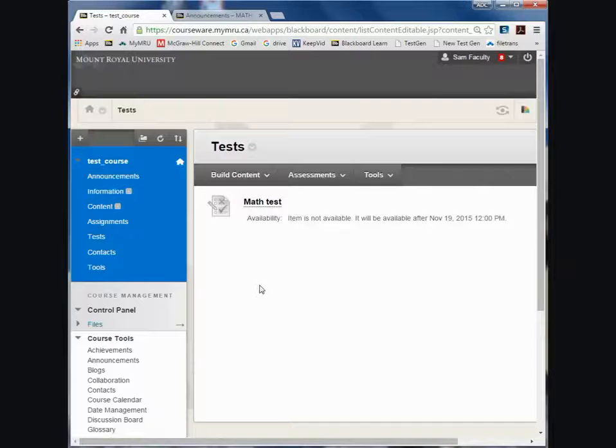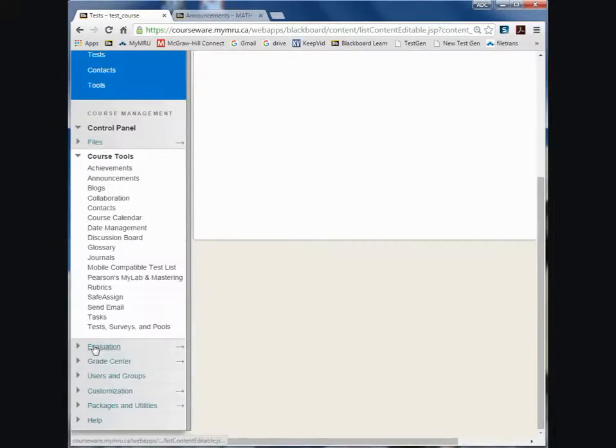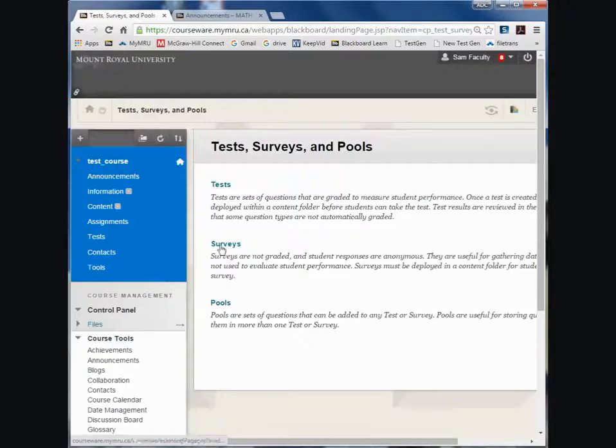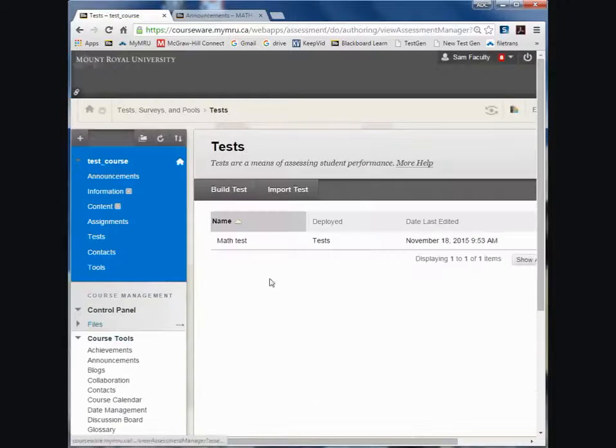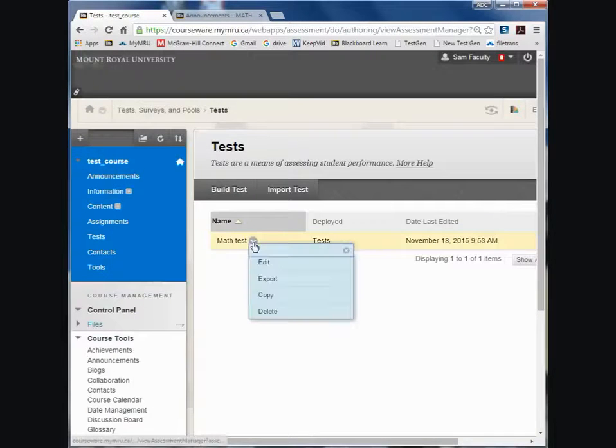And so what I have to do is go into Course Tools, Test Surveys and Pools, Tests, and then click the down arrow beside the test and export it.